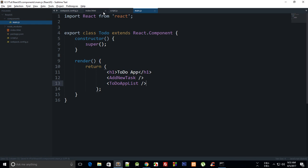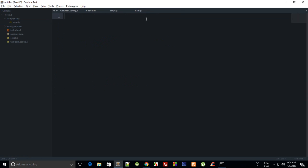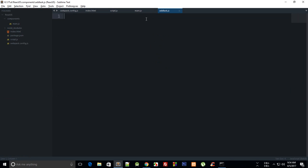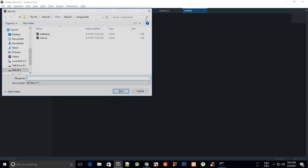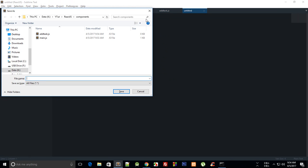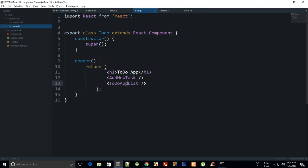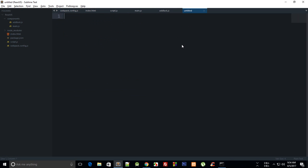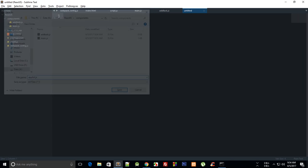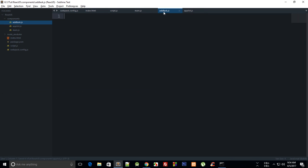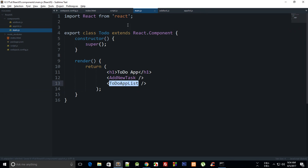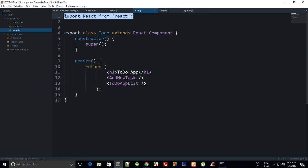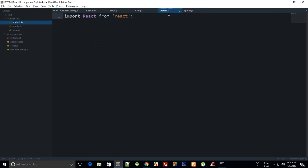And 'To Do App List' as a component as well. So we need to create these two components for now, and we can do that by creating a new file. Let's just say AddTask.js and AppList.js.